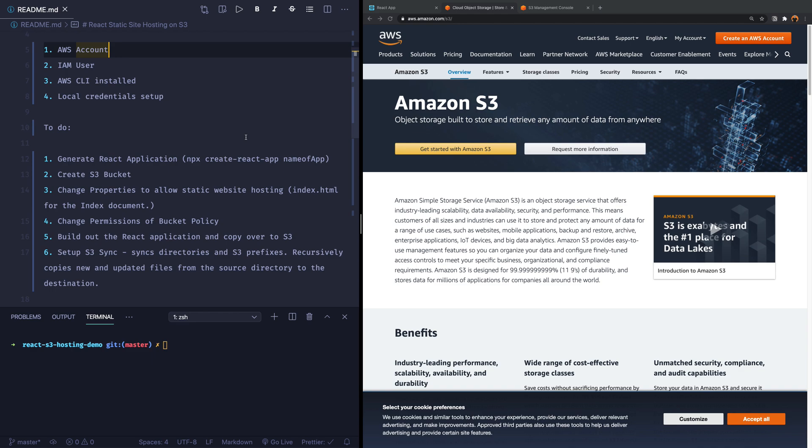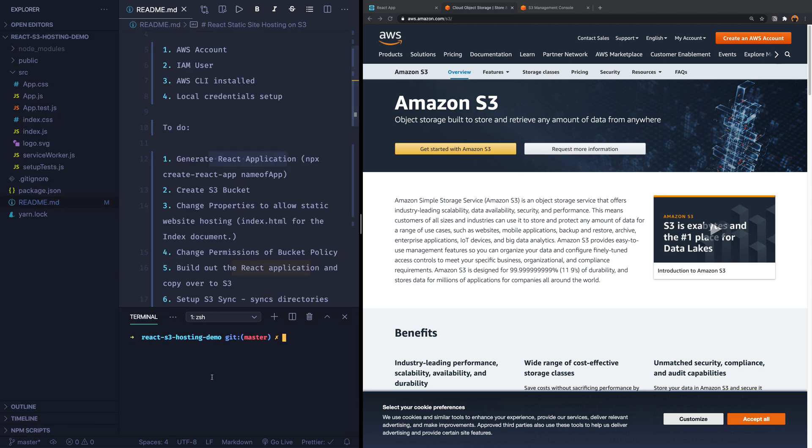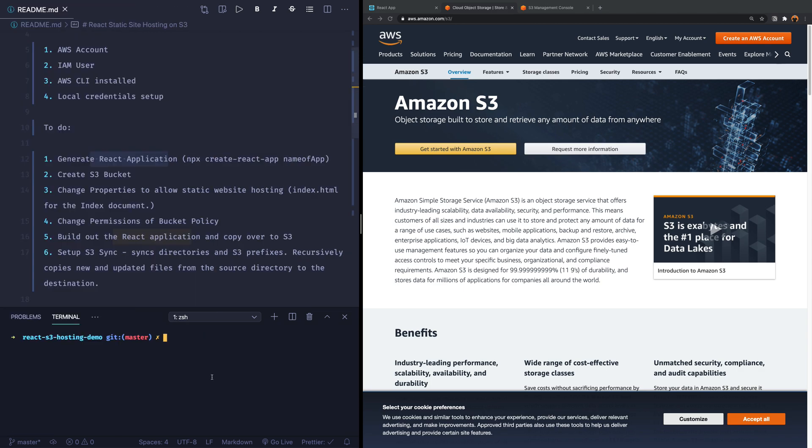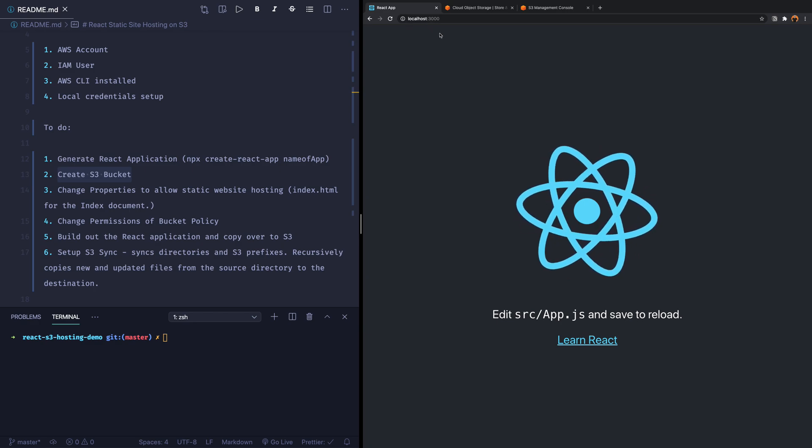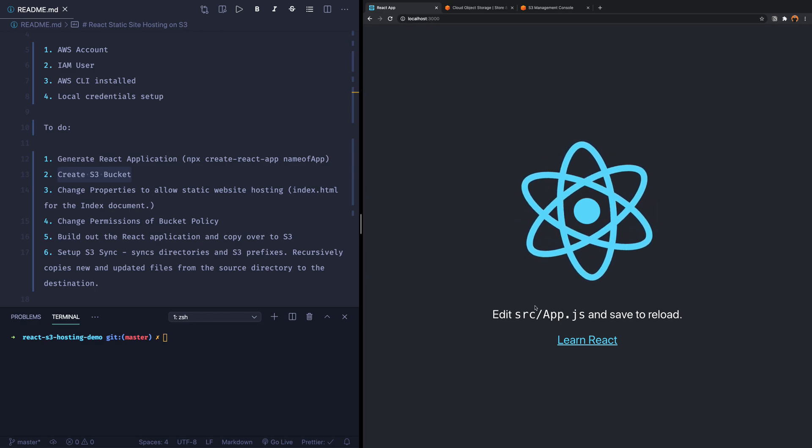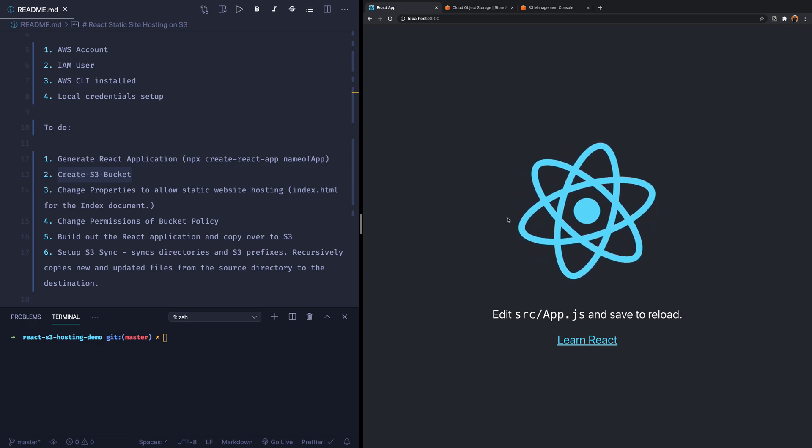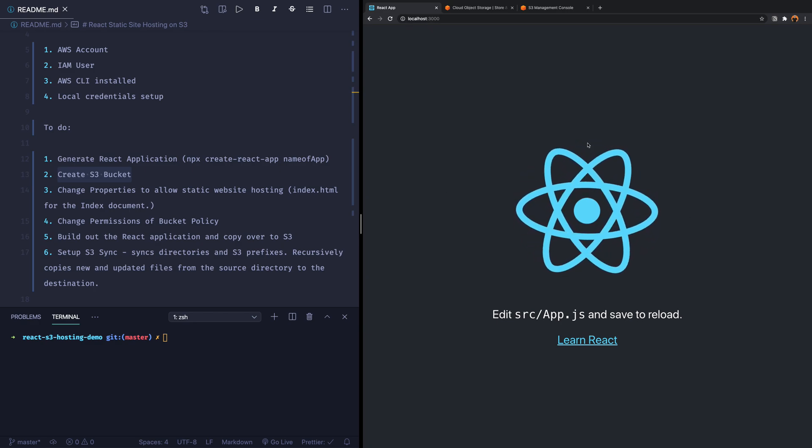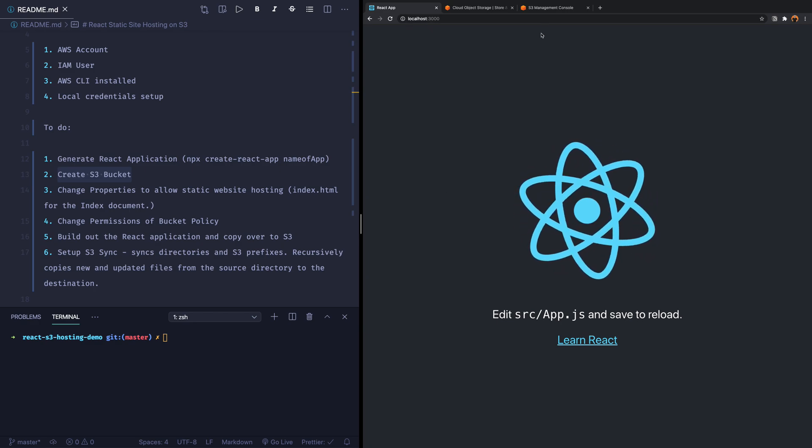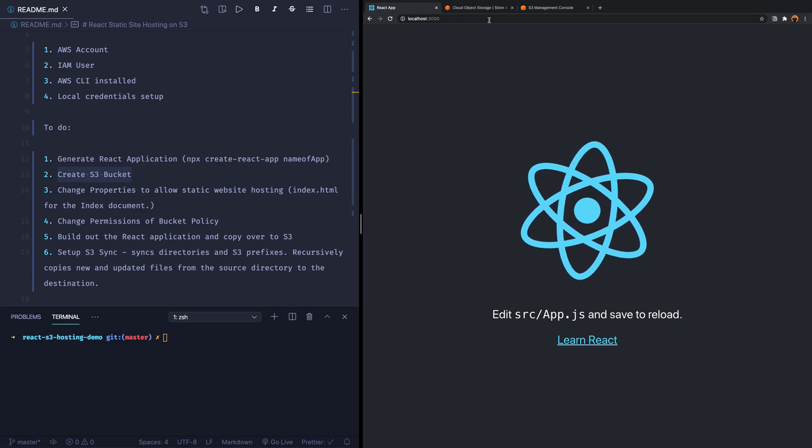Okay, so the first thing that we have here is generate a React application. I have already generated one because otherwise you had to look at me generating a React application, and sometimes that can take a while. Let's now go over to create a React bucket. Actually, the React application that I have is now running on localhost 3000, and you can see it's just the bare-bones React.